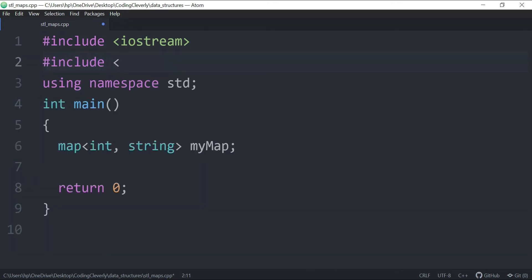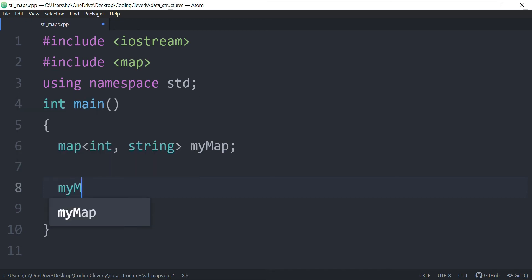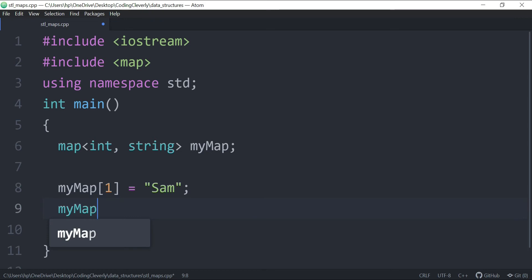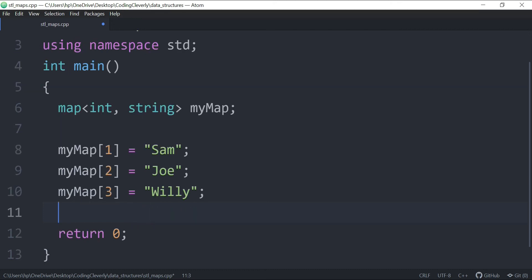To use maps, include the header with `#include <map>`. Inserting elements is straightforward — just specify the key in square brackets and assign the value. So `myMap[1] = "Sam"`, `myMap[2] = "Joe"`, and `myMap[3] = "Willy"`. That gives us three key-value pairs.